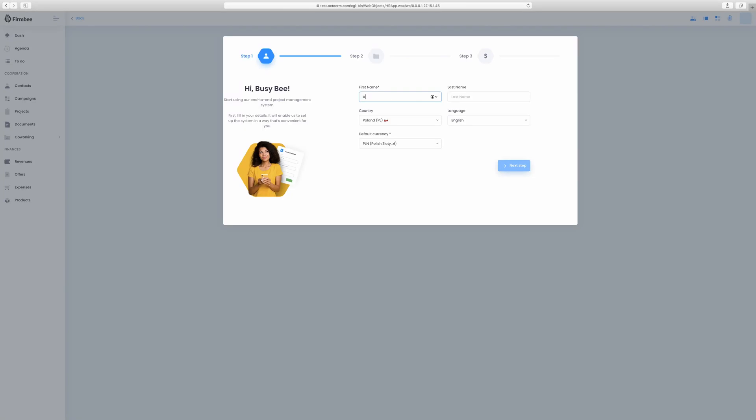After signing up, the user is asked to fill in the basic information according to his personal and company details. Filling in the data now will save time by autofilling in the future.